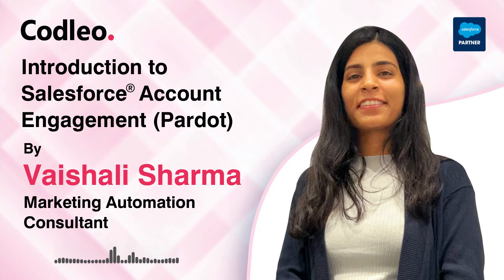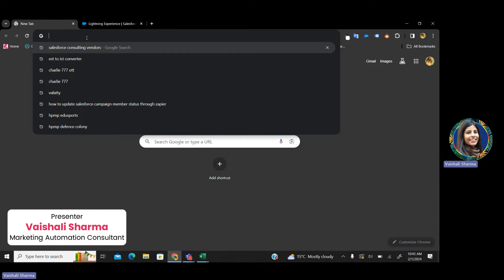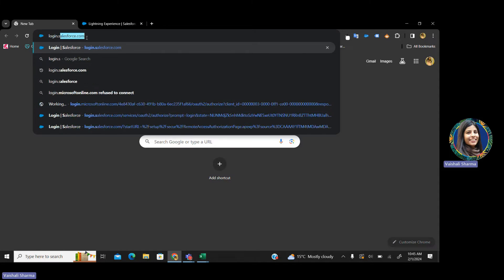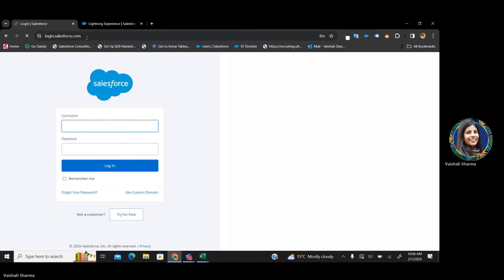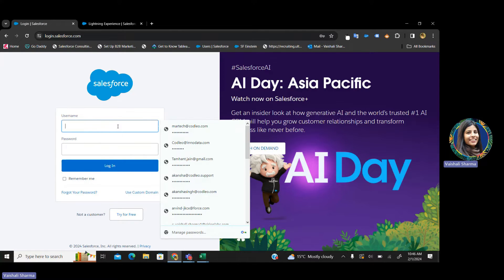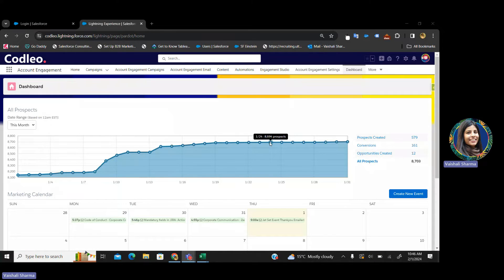Pardot login — what is the very first screen you will see after login? Logging into Pardot is as easy as logging into your Facebook, LinkedIn, or Instagram account. You just have to go to login.salesforce.com. You will land on this page directly. Just enter your username and password and you're done. After successful login, this will be the very first screen that you will see in Pardot.